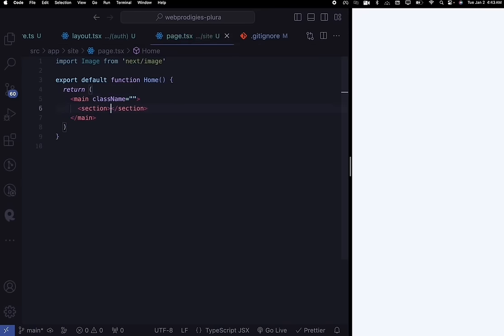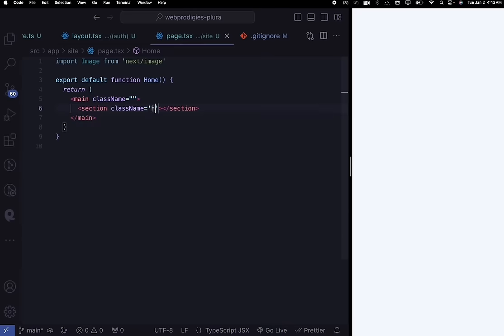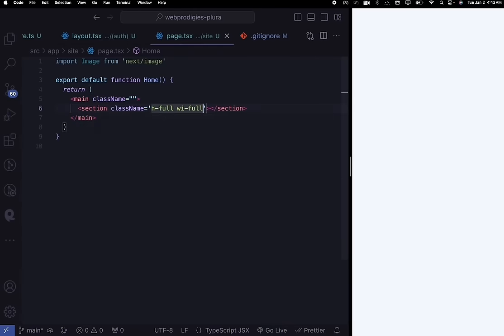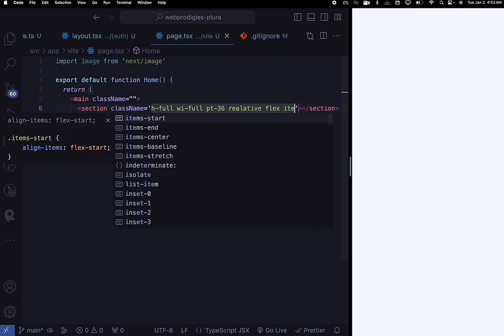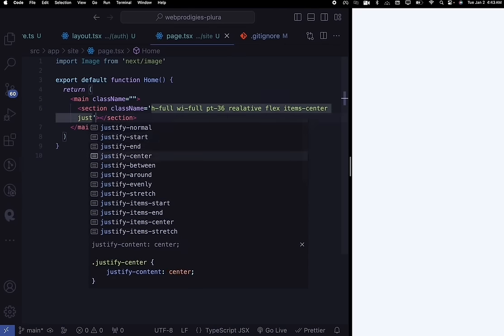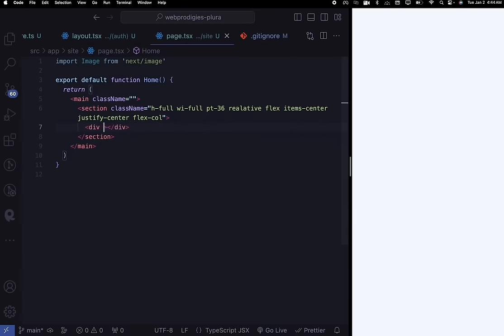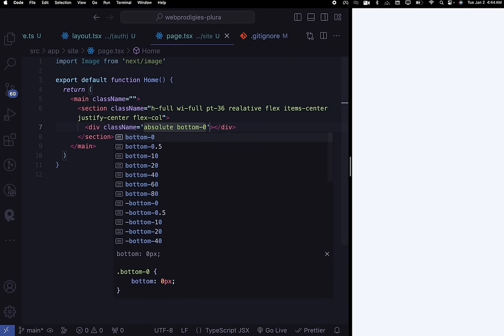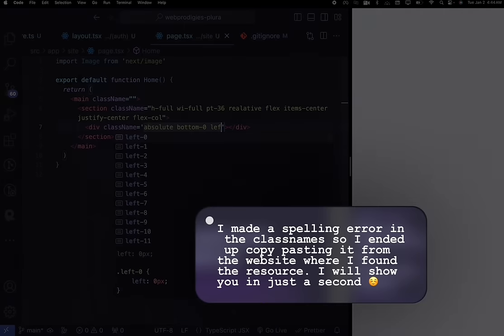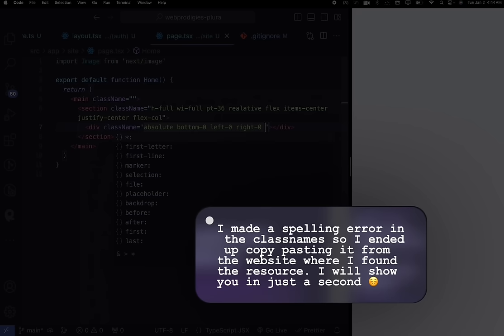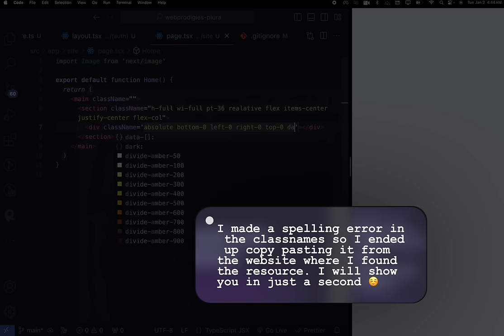Create a section tag with class names: h-full, w-full, pt-36, relative, flex, items-center, justify-center, flex-col. Inside this, create a div with class names: absolute, bottom-0, left-0, right-0, top-0 — on dark mode this creates the grid background. We're basically building the background grid you see on the landing page demo.